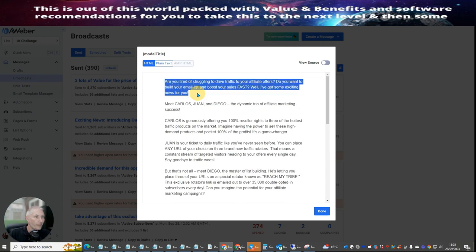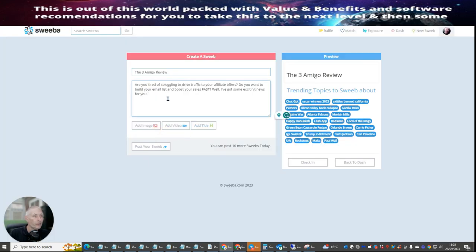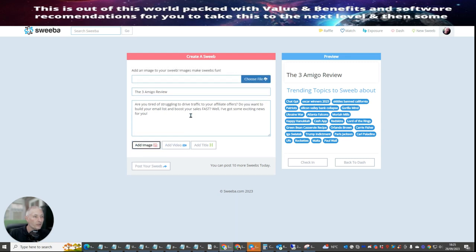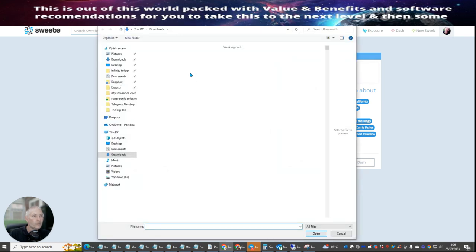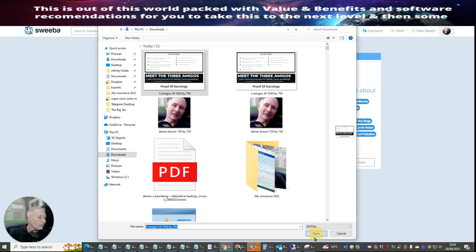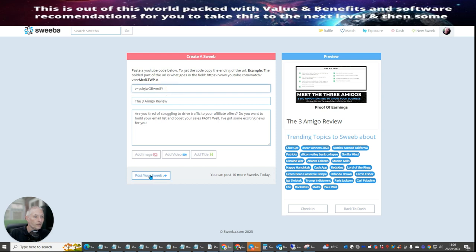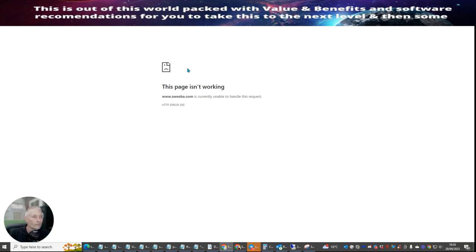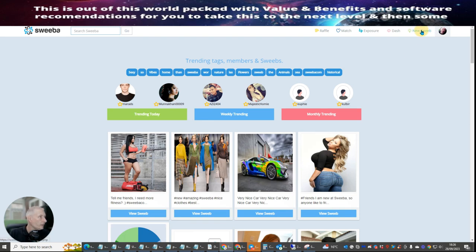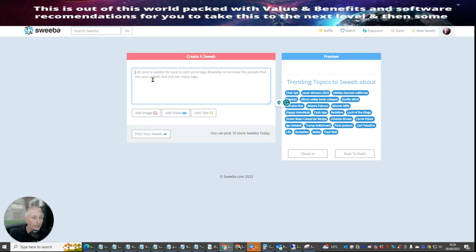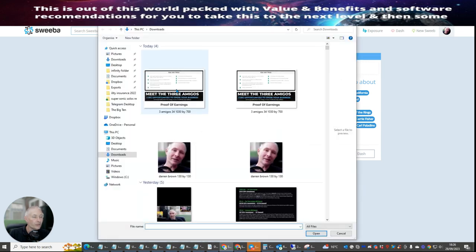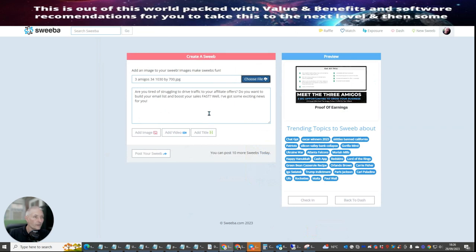I'm just going to grab that bit there and copy it, paste it in there. Then I'm going to add an image — choose a file, open that one, and then add a video, open and post. As you can see it's quite new, so this is obviously a glitch in the matrix at the moment. Let's just try adding this and posting.